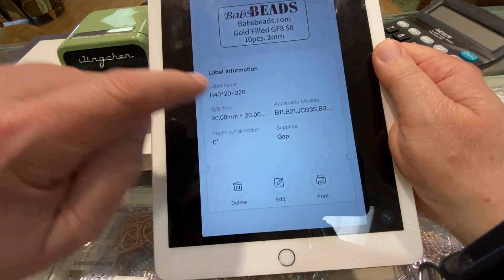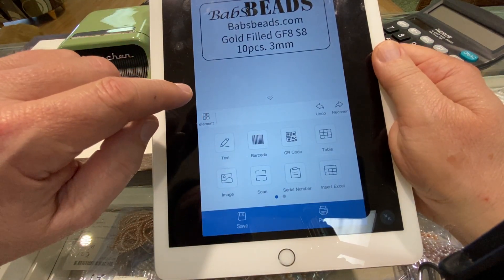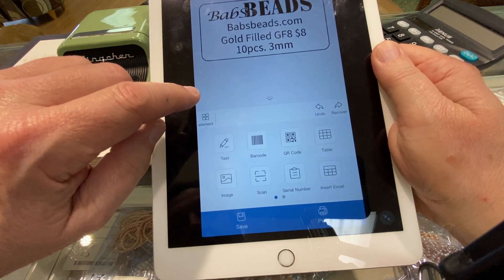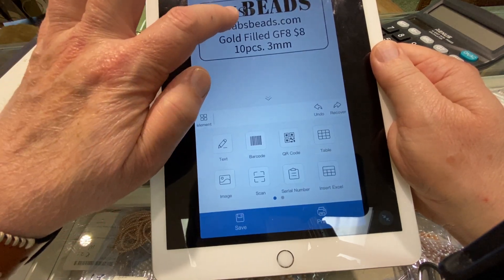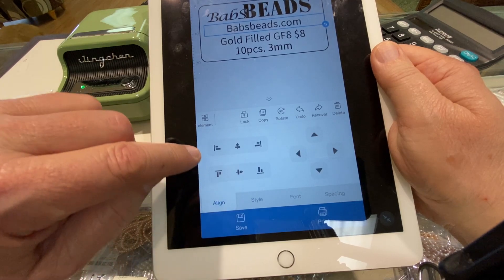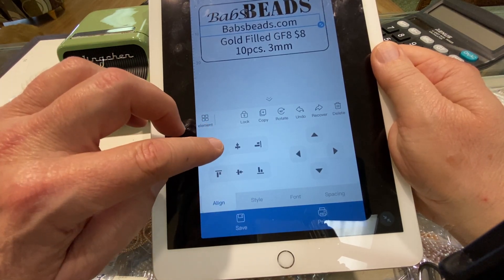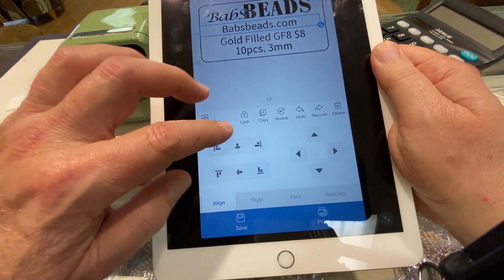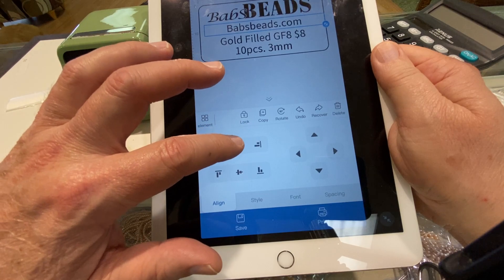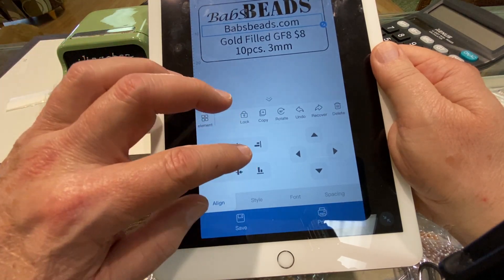So we're gonna edit it, and let's go and hit that. We can align it to the left, align it to the right, bottom, top.